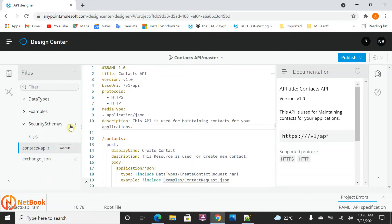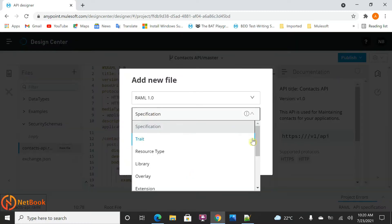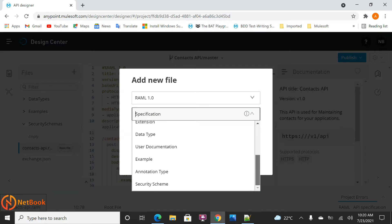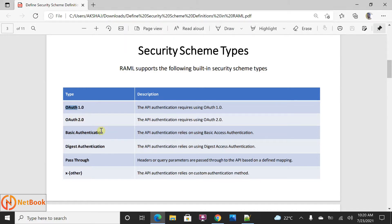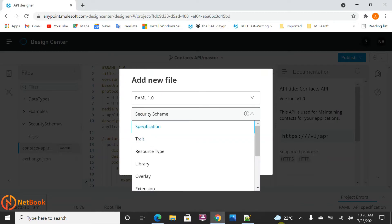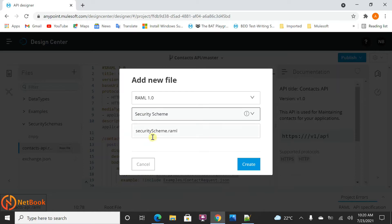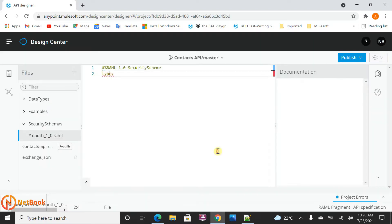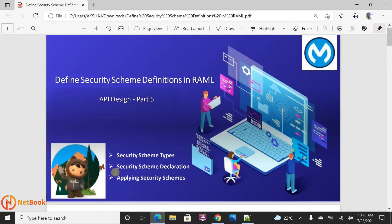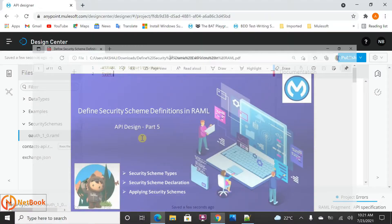Now I'm going to click here, click on the play symbol, and select New File. From the dropdown, you can select Security Schema. First, I'm going to define OAuth 1.0. So I'll give the file the type security schema and name it OAuth 1-0, then click Create. The type will be set there. I'll discuss what each security schema contains as part of the declaration.